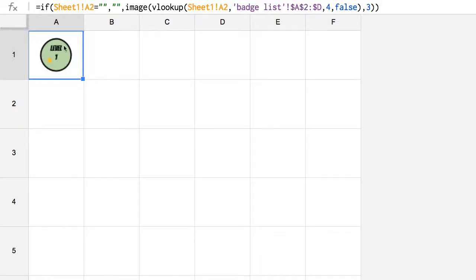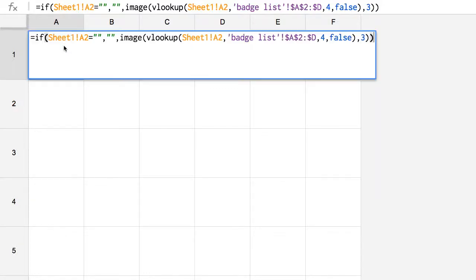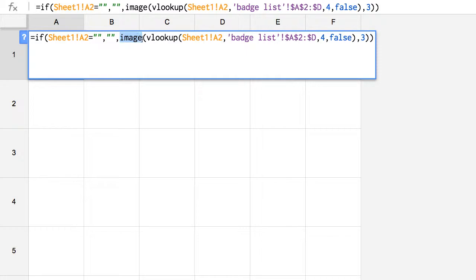So I have the formula in cell A1 to check if sheet 1 is blank to display nothing. Otherwise, I'd like to have an image. What image am I going to use? I want to look up.